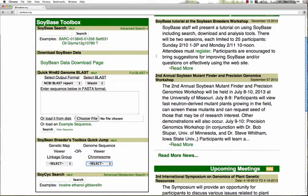Welcome to SoyBase tutorial number one: how to use the SoyBase Soybean Breeders Toolbox quick search tool, which is found on the SoyBase home page.